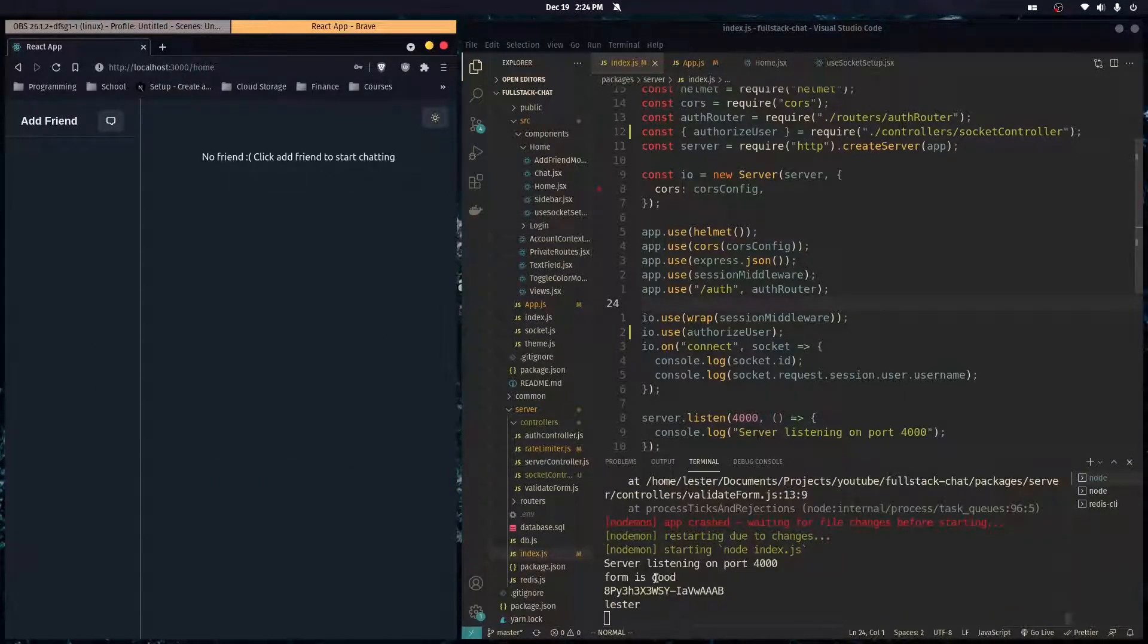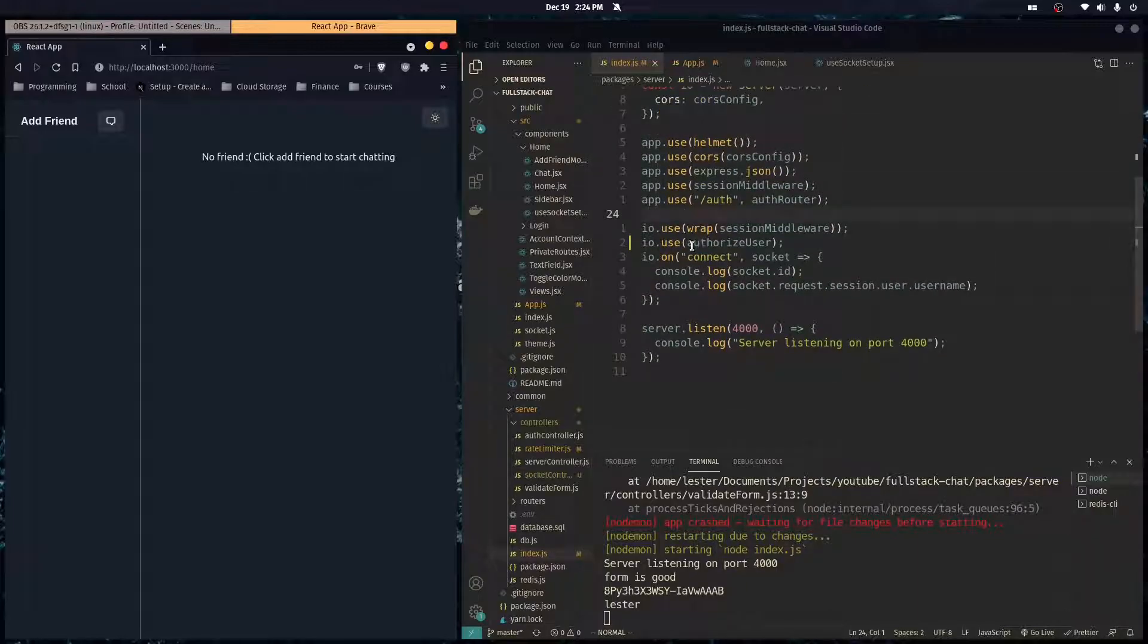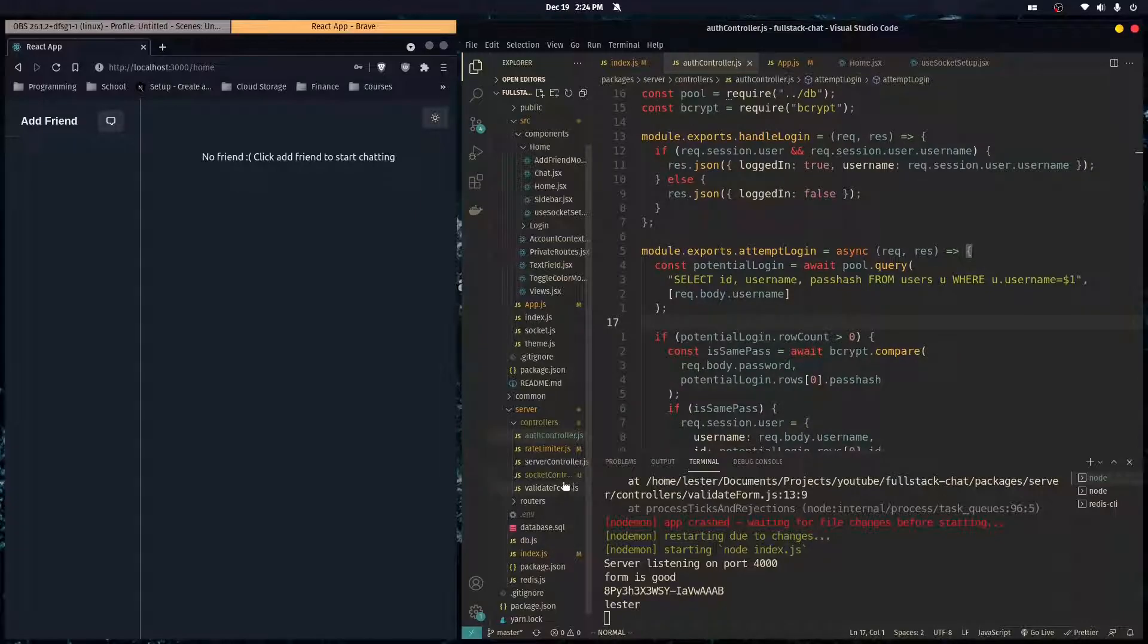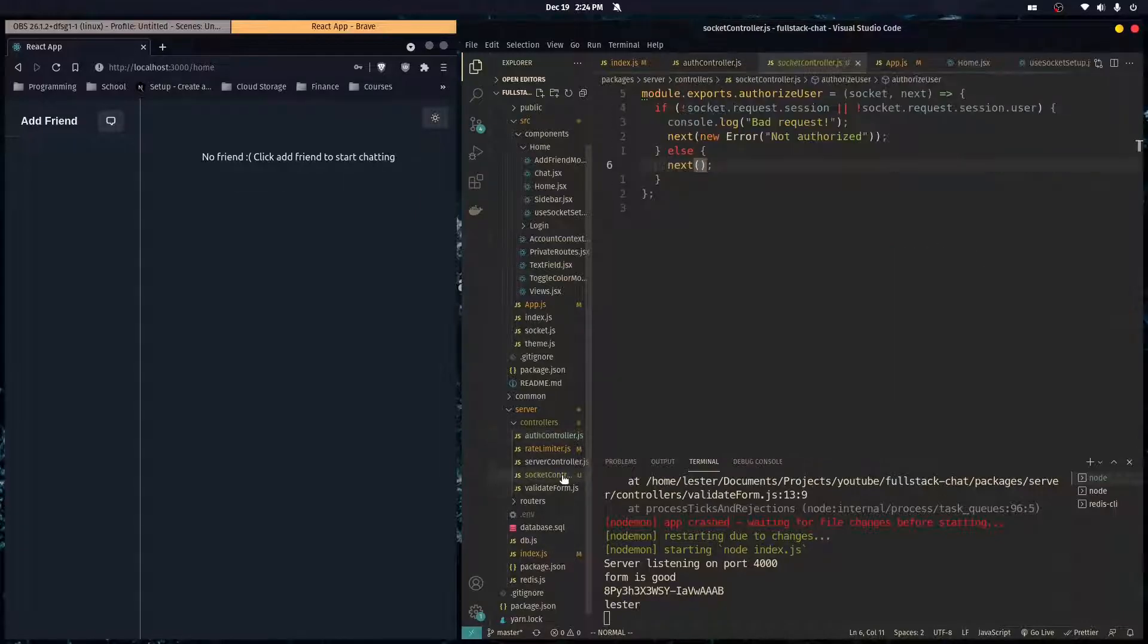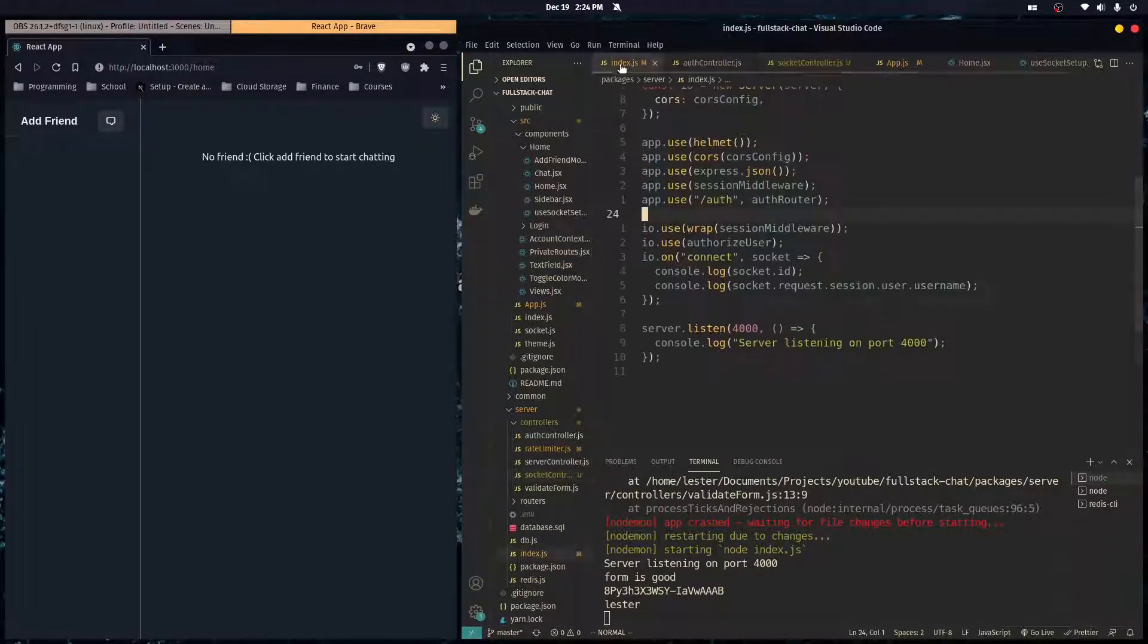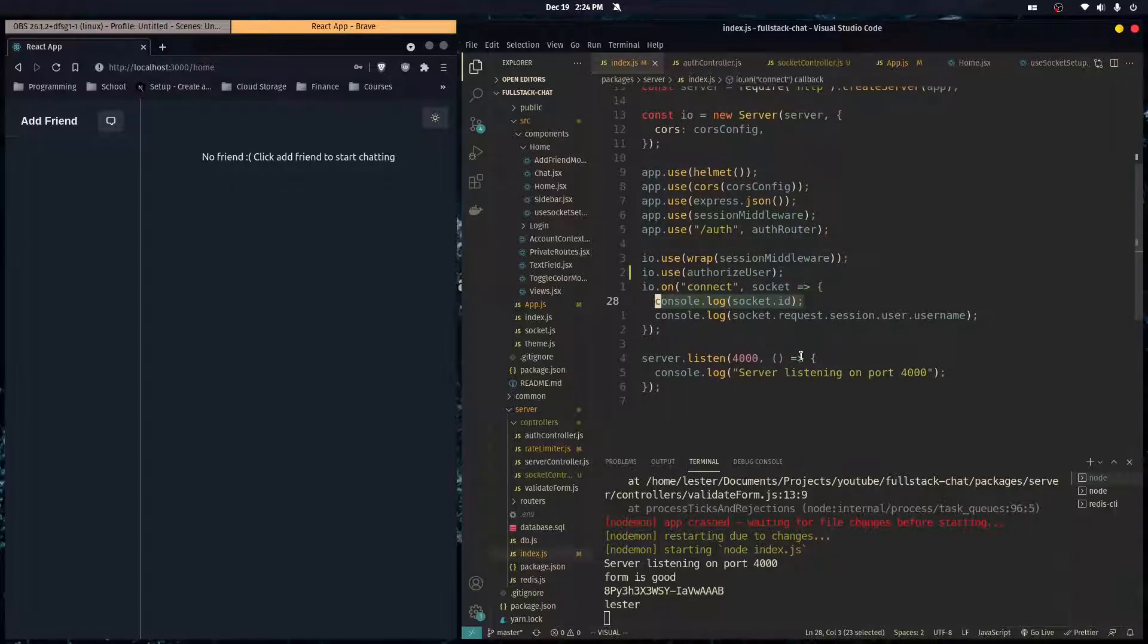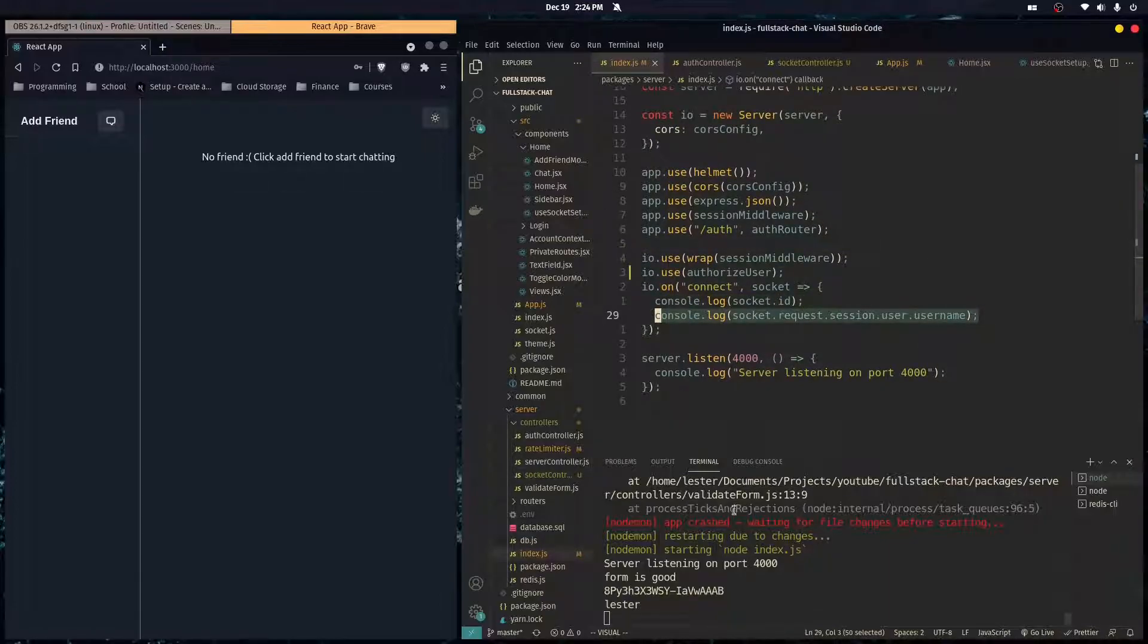Okay, see? And it said the login was good, and we passed the authorized user middleware. So we went here, we called next, and it just took us to this event where we logged the socket ID and the user's username.